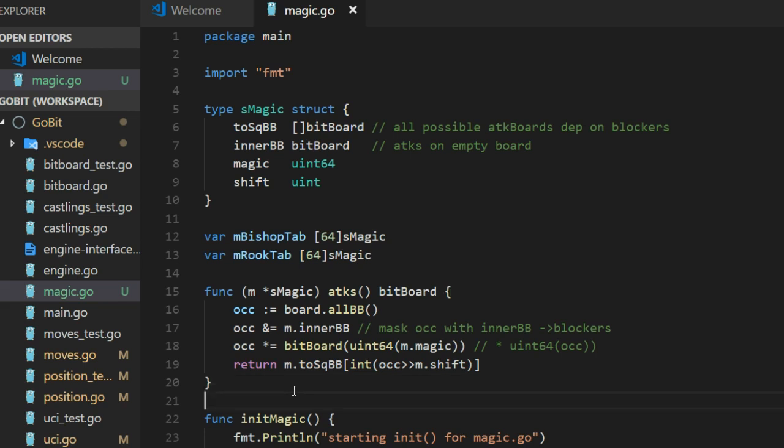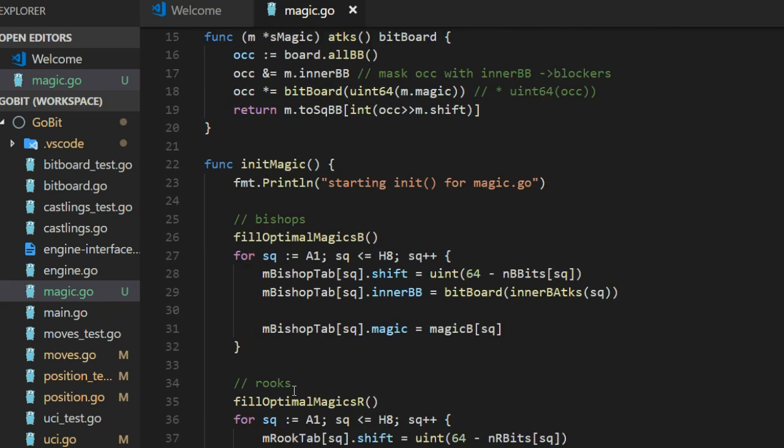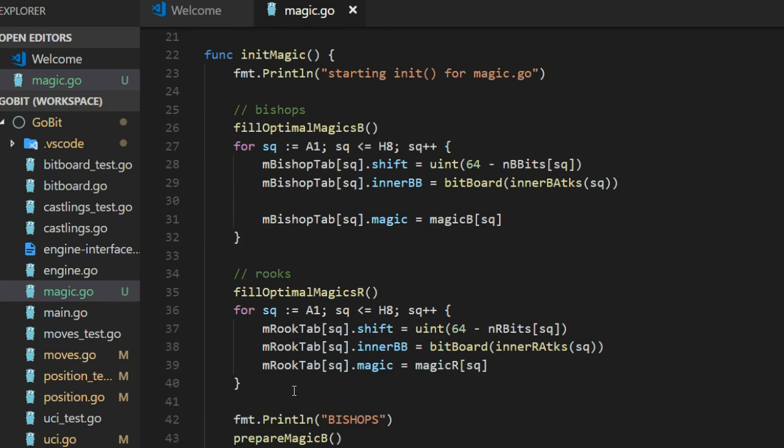Let's go down and see what we have. Here is the init magic. How to initialize the M-bishop tab and the rook tab. To start with we have this fill optimal magic.